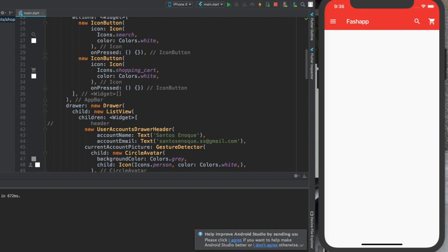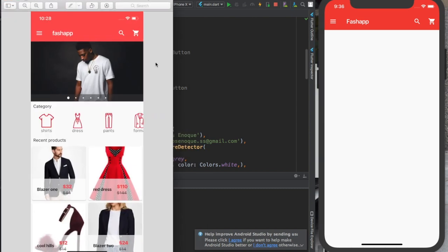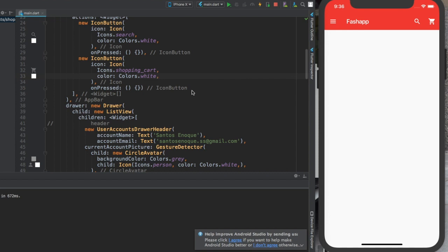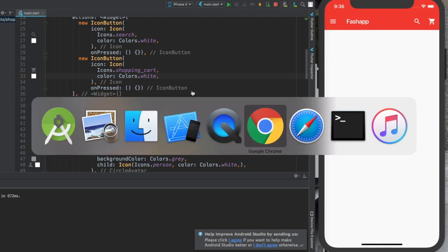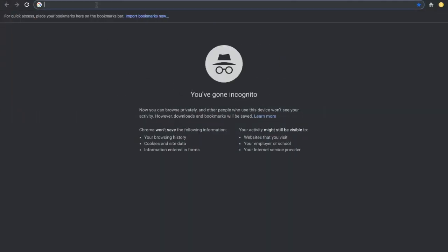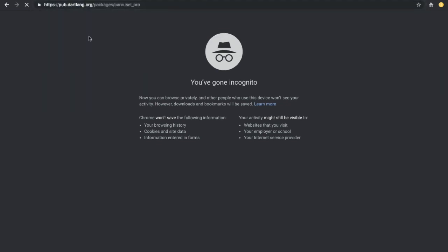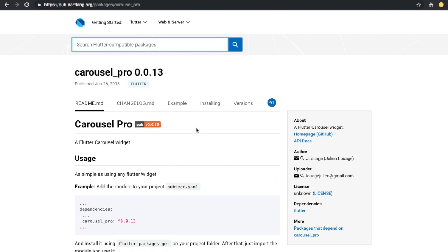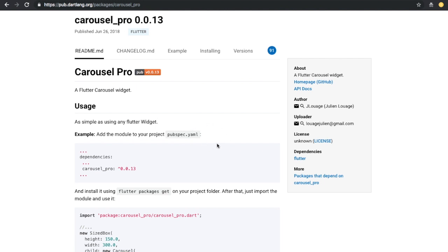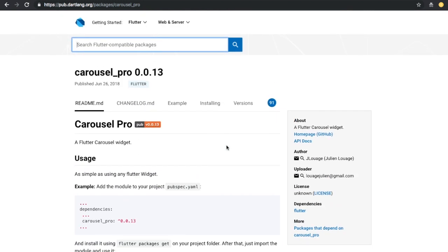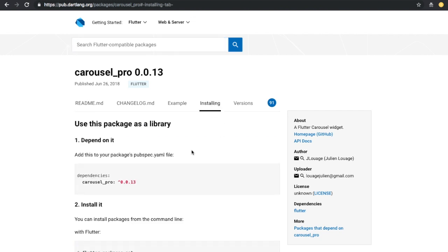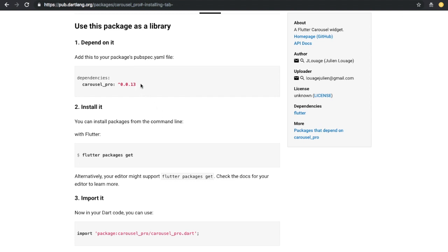To build this carousel, we need to get a couple of things ready. First, go to Google and search for 'carousel pro'. For all packages we're going to work with, you just need to go to Google and write the name of the package, or you can go directly to pub.dev and search the package name. Go to 'Installing' and copy the dependency line.